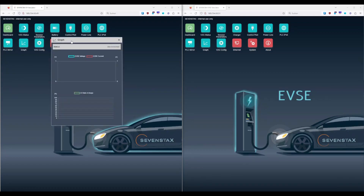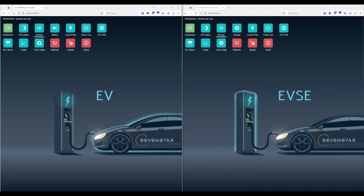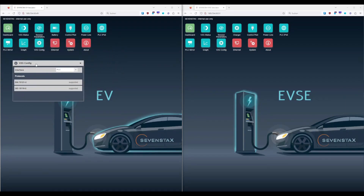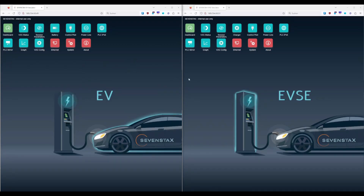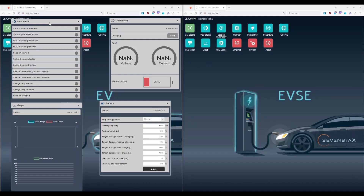The graph window is great — it draws the session's parameters in real time during the charging session. What's awesome is the fact that our simulator also supports V2G simulation via Ethernet, so imagine you are in the middle of your development phase using a PC and you do not yet have a PLC chipset integrated. The other dialogues are standard stuff. On the EVSE side, most of the modules are identical but the battery dialog is replaced by the charger dialog where you set the charger's parameters.